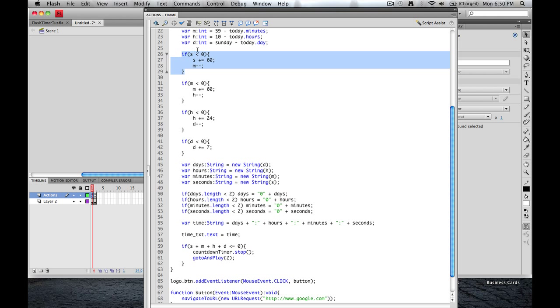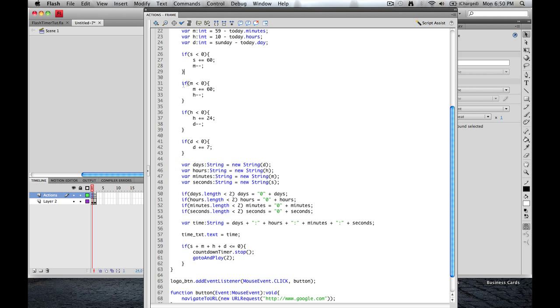So if seconds is less than zero, then we're going to take seconds, we're going to add to its current value 60. So once it gets to zero, we're going to start at 60 again. But for minutes, we're going to subtract one.